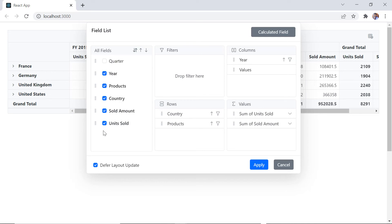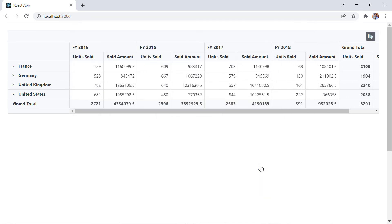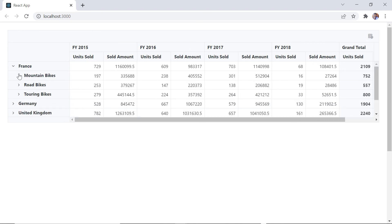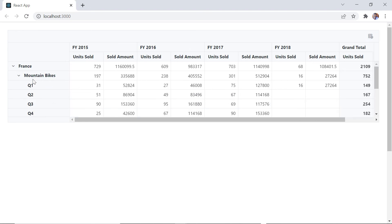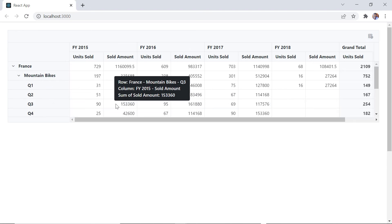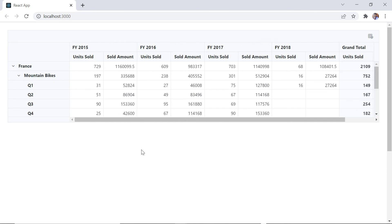You can download a working example from the GitHub link in the description for this video below. I've also included a link where you can see if you're eligible for our community license, which will provide you with a free license key to use all our products. Thank you for watching this video. If you found it useful, give it a like and subscribe to our channel.